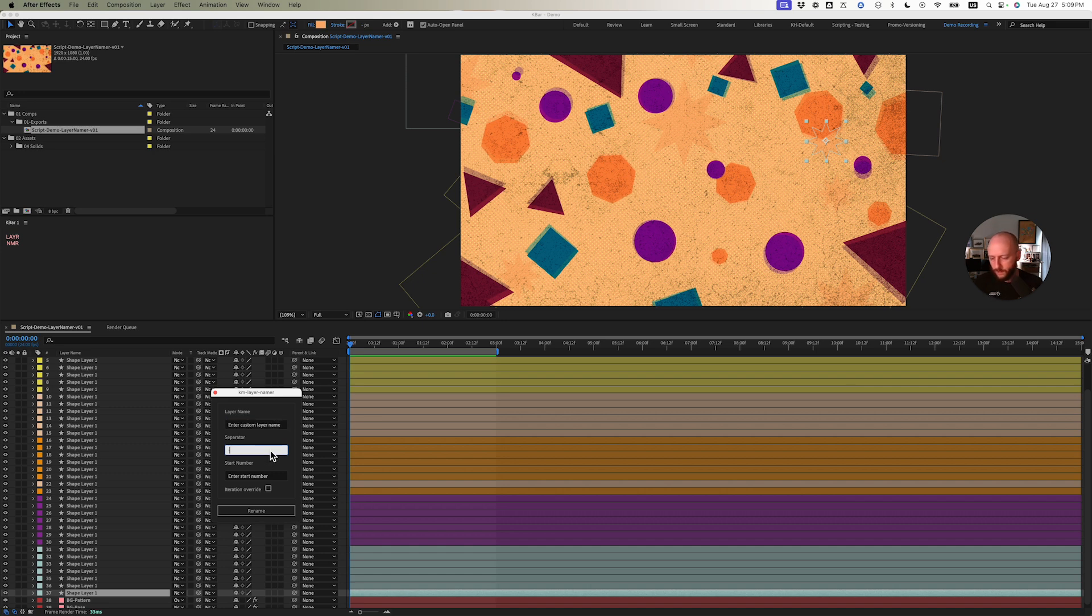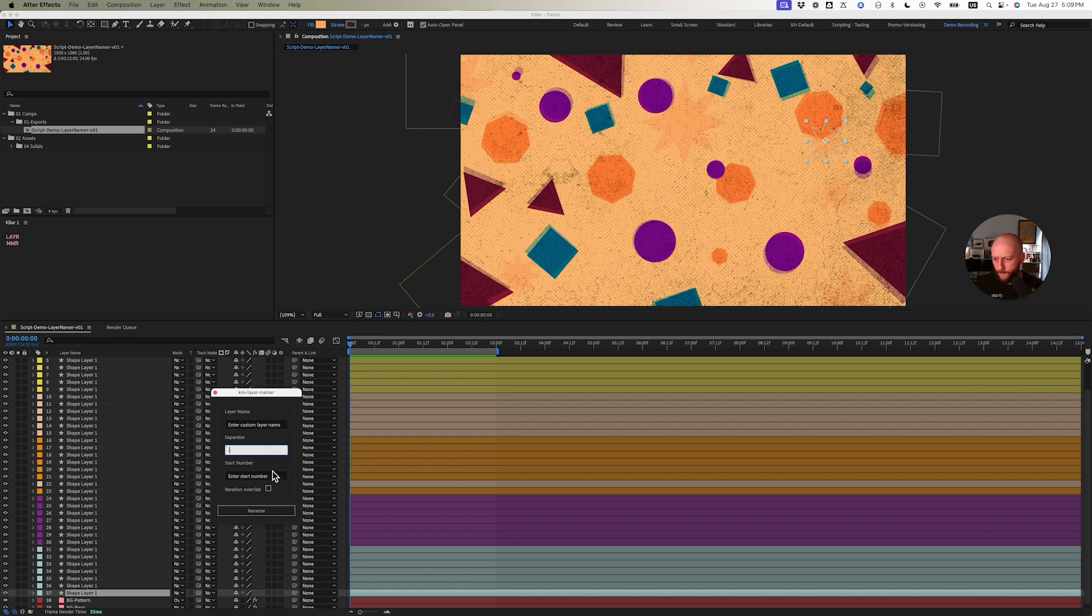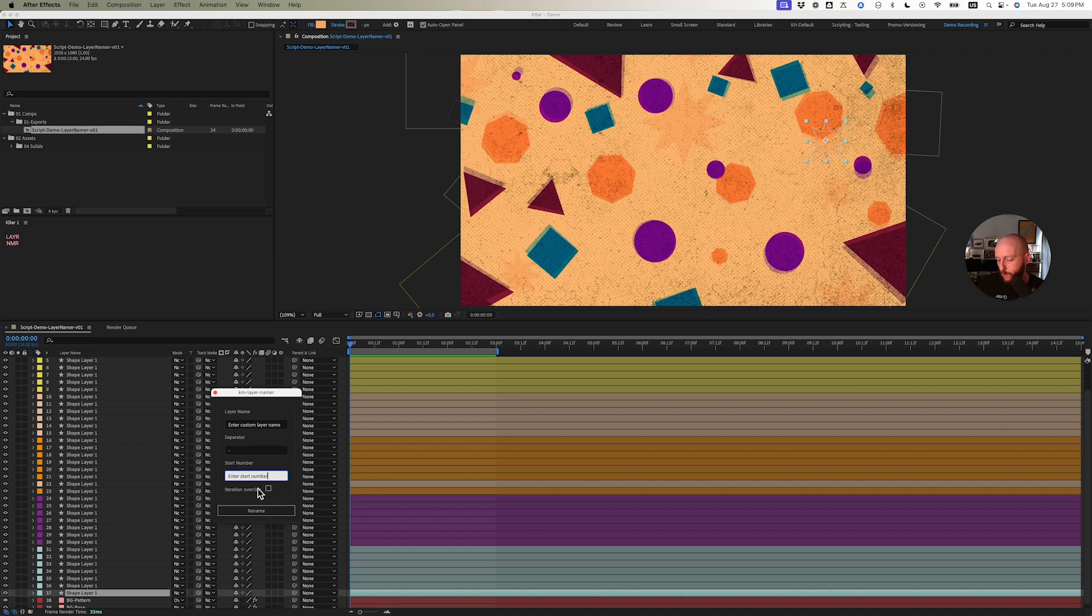it could be a dash, it could be really anything you want—two dashes, pluses, underscores. There's a start number, which is really helpful, so if you want to start from one or zero or ten, it's up to you.